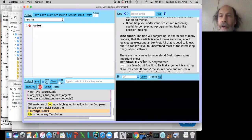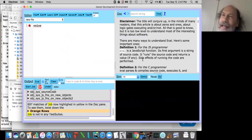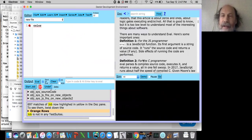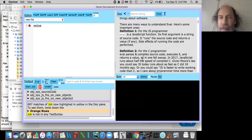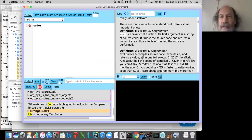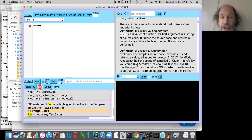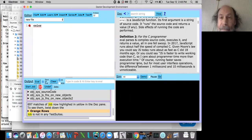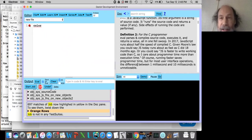Eval is actually a pretty deep concept in many ways. I'm going to give you a few different definitions of it. One is: it's just a function in JavaScript. You can call it, it takes a string, and it returns something else. You can pass it multiple things, so you could think of it as a function that takes some data in and returns some data. It can also have side effects, depending on what data you pass in.